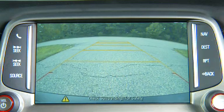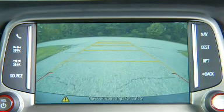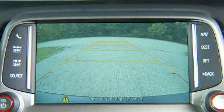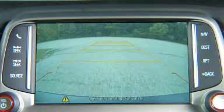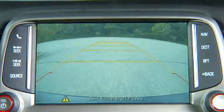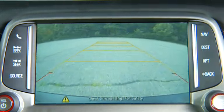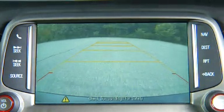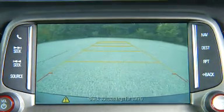The rear vision camera system may also have a guideline overlay that can help the driver align the vehicle when backing into a parking spot.